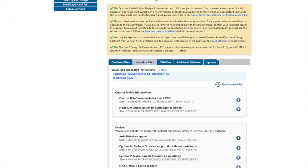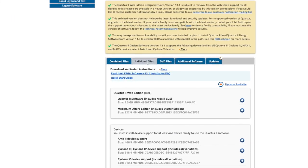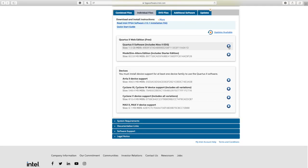Individual files is going to take you there. Then you have to download the Quartus 2 software, so click on download.